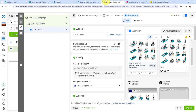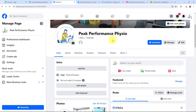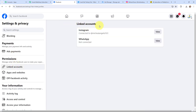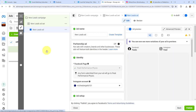I am running some ads on Instagram to generate leads using Meta Ads Manager, and my Instagram account is connected with my Facebook page. Let me show you my Facebook page — Peak Performance Physio. Going to Settings, then Linked Accounts, you can see that my Instagram account is successfully linked with my Facebook page. Currently I am not running any live campaign, but I have added a lead gen form in this campaign which is connected with my Facebook page.